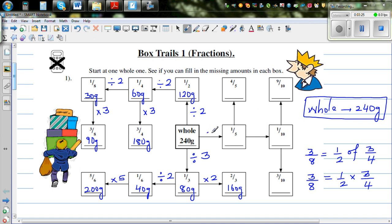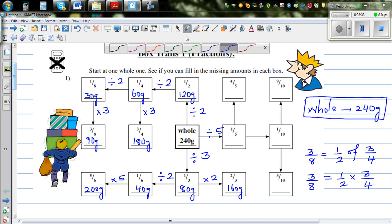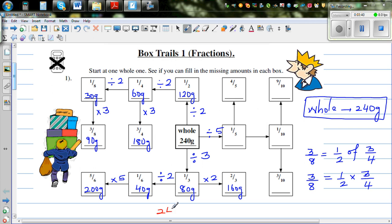One-fifth is, of course, dividing by five — so 240 divided by five. I would struggle to do 240 divided by five directly, so what I'm going to do is double both of them.